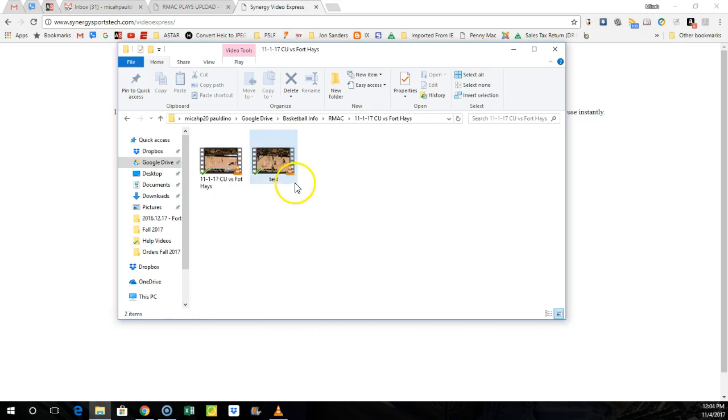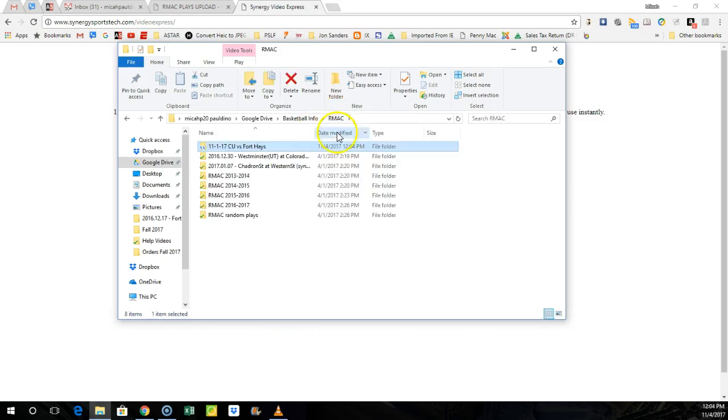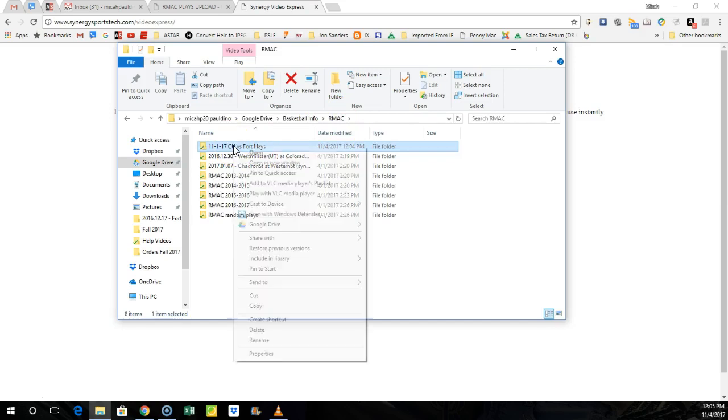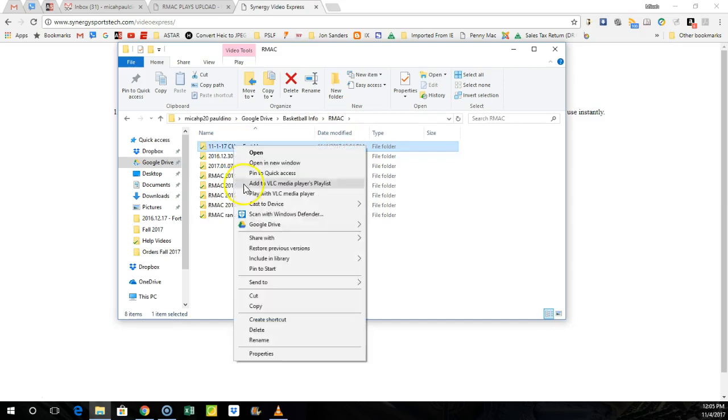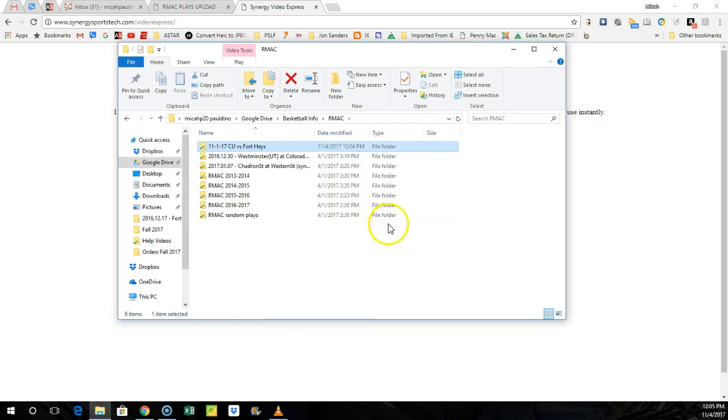Once it's there and you want to share this whole folder with someone from your crew, this is for Google Drive. The Dropbox pretty much works the same way. All you do is you right click. There should be a little icon that pops up, whether it's Google Drive or Dropbox, and hit share.